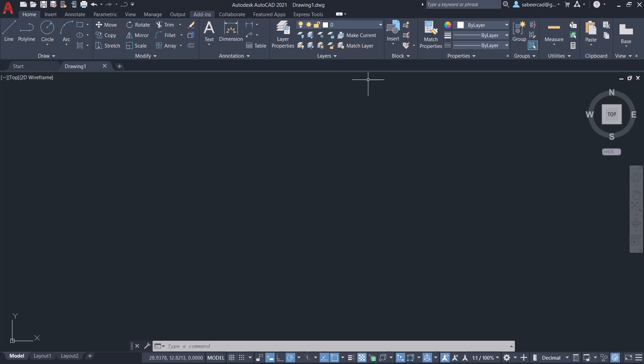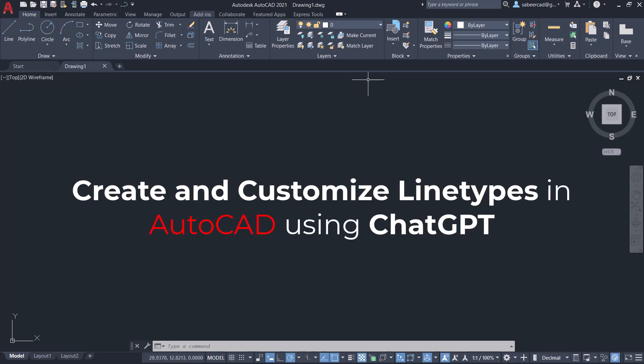In this video, we will see the procedure to create and customize line types in AutoCAD using ChatGPT.